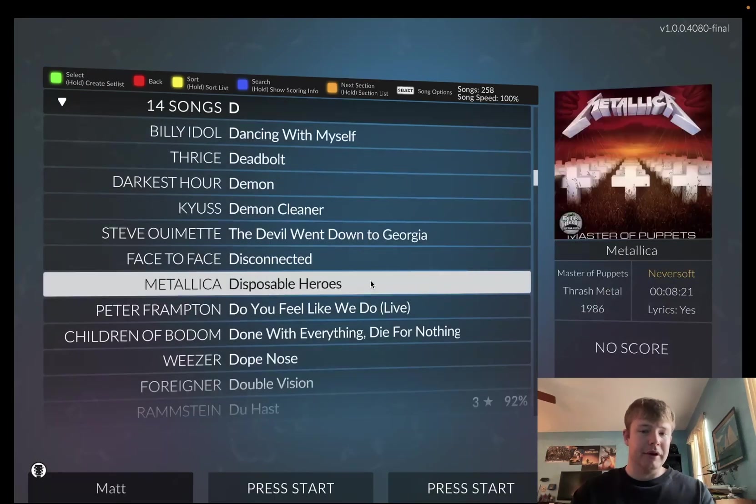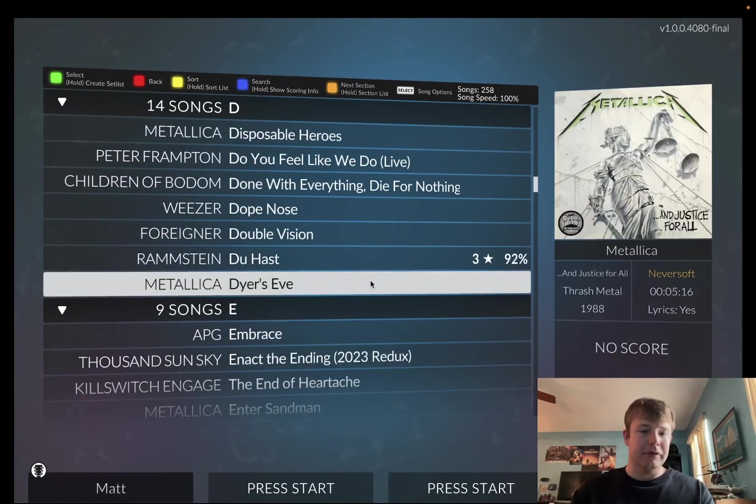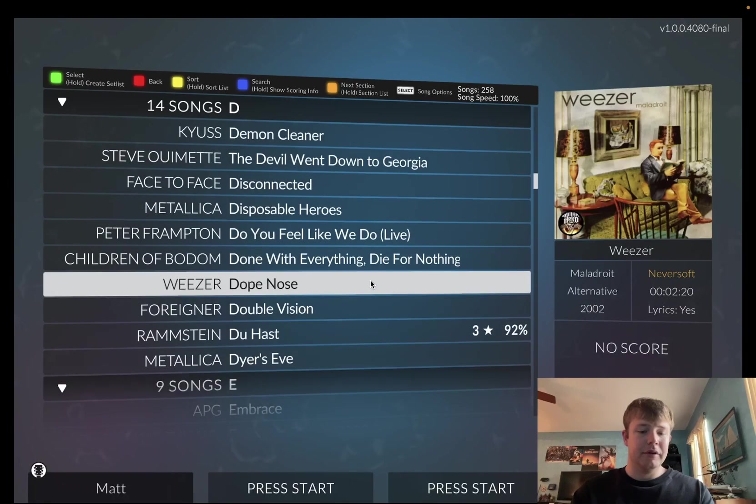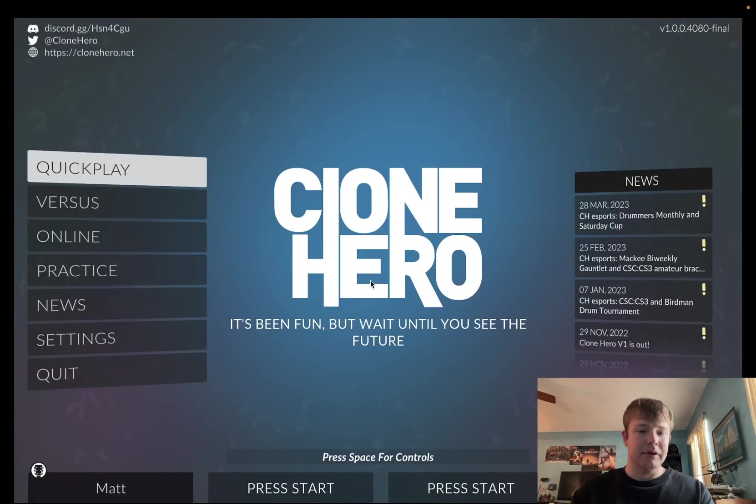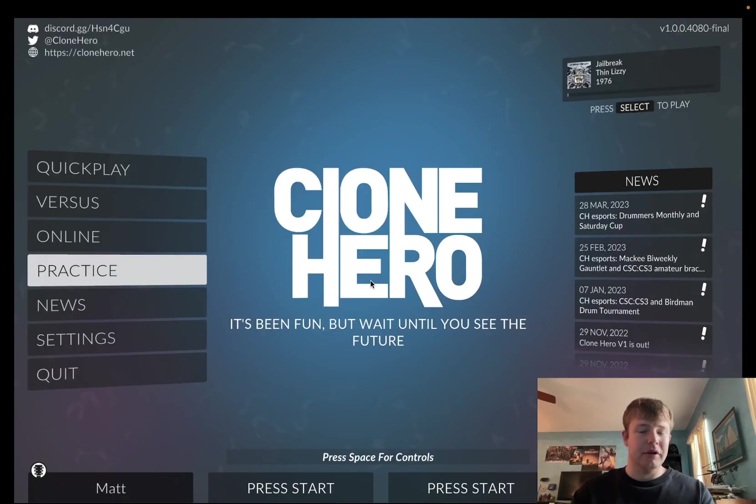So, now that all the songs are in there, you are ready to go. And I mean, that is pretty much it.